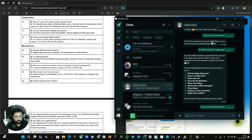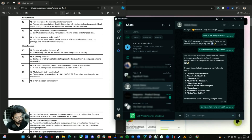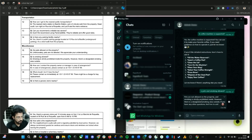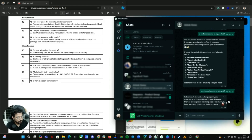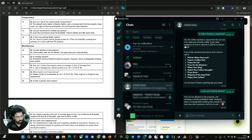Here we have two questions — I sent both together. Let's see if it can understand both and answer them. Pets are not allowed on the property, and smoking is not permitted inside; however, there is a designated smoking area outside. See how it can understand exactly what the user is asking and fetch the exact information from the data you provided.